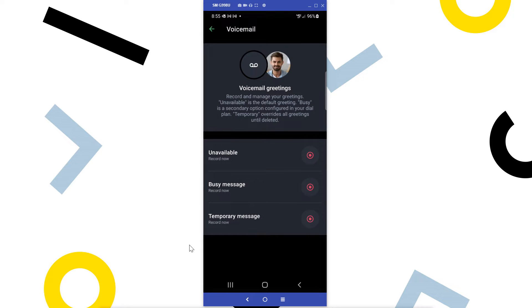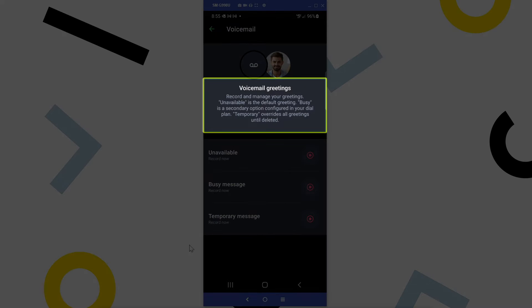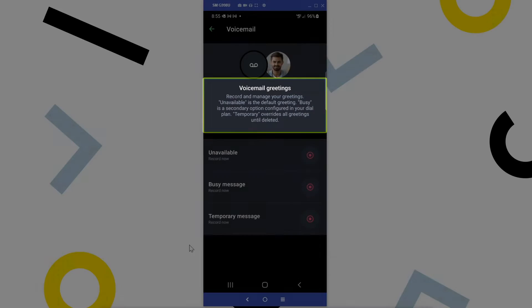This is where you can record your different types of voicemail greetings. Here you can read the differences among unavailable, busy, and temporary message types.